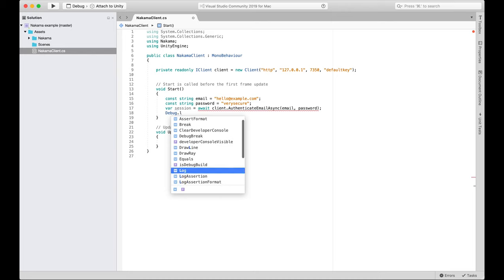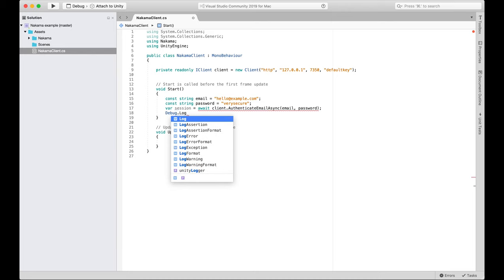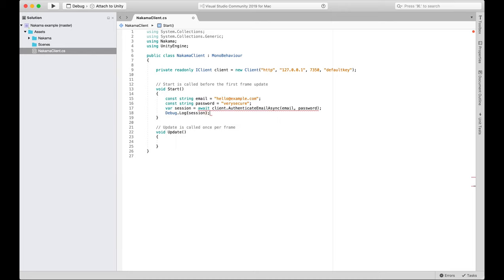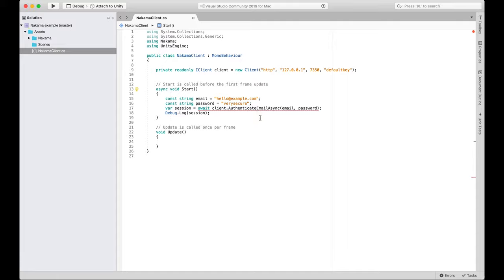So you'll have noted that I said we'd come back to await in a minute. That's because we are... As we're using the await keyword, this whole function needs to be async. So we're going to go ahead and throw the async keyword in front of void start. Start is an inbuilt method in Unity.